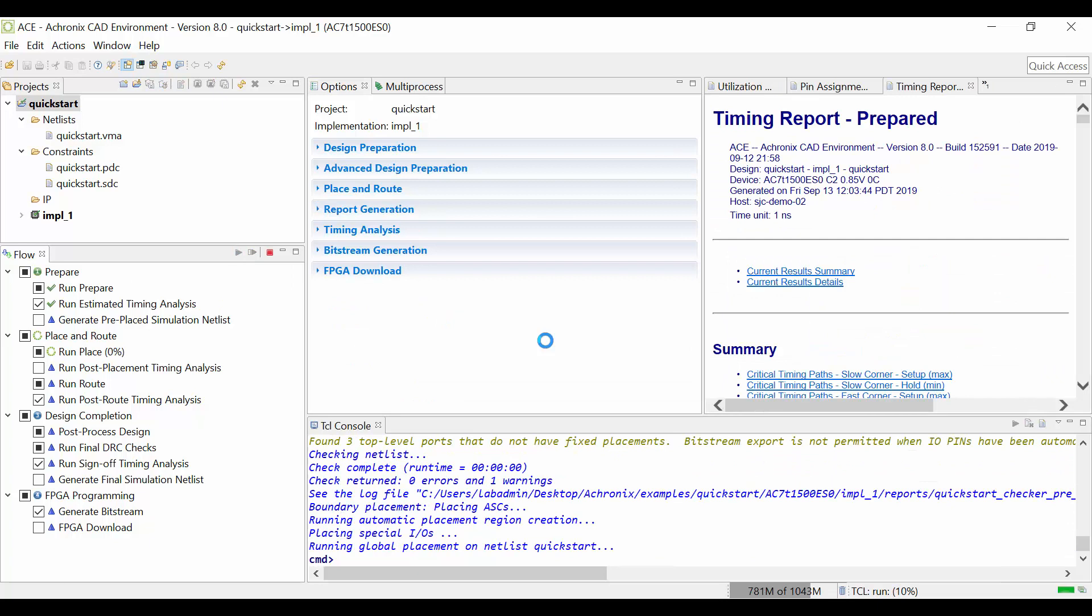Once your flow is complete, you can check timing in the timing report, check utilization, and any other reports.